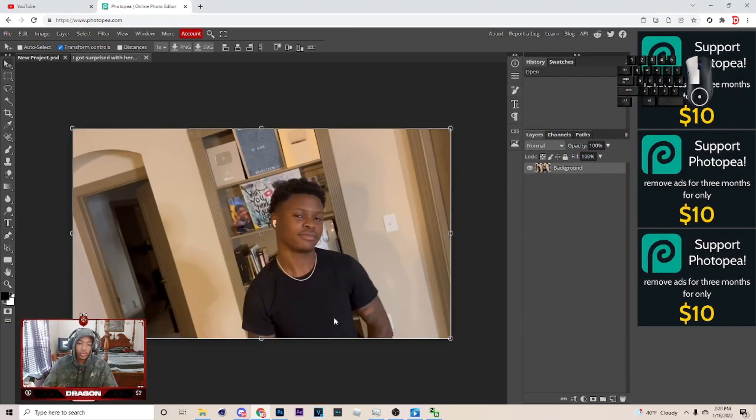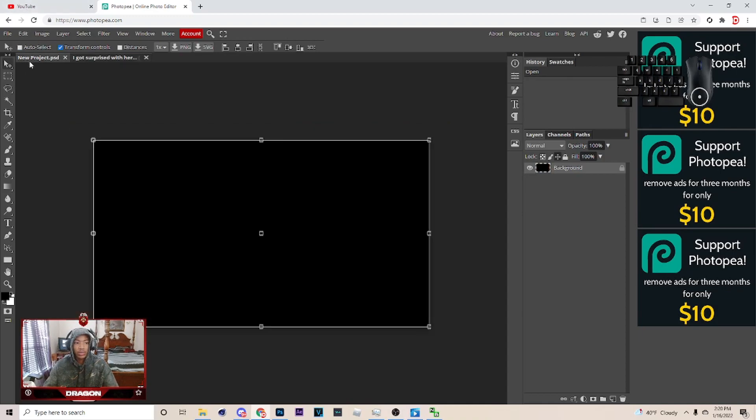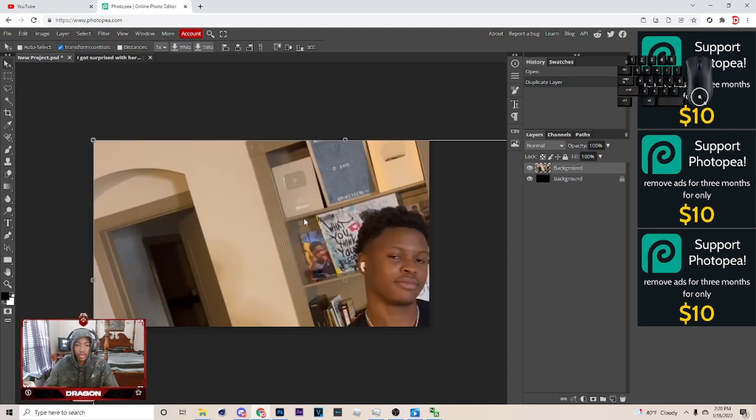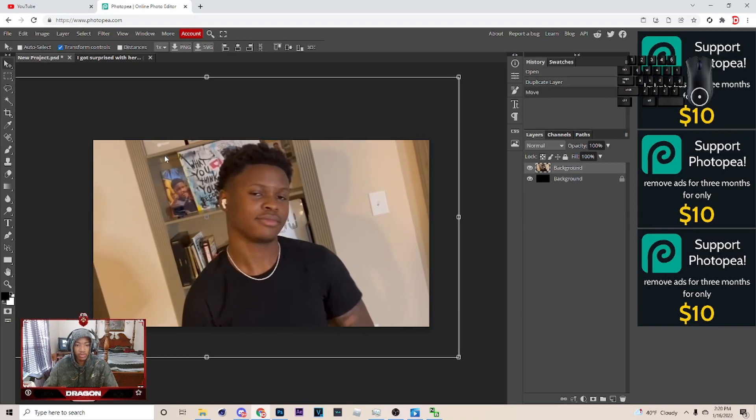Alright, so once you find the image, I'm gonna use this one right here. You just want to hit Control-C on it and come over here and hit Control-V. Once you do that, just put the image wherever you want to. I'm gonna just place it right here.